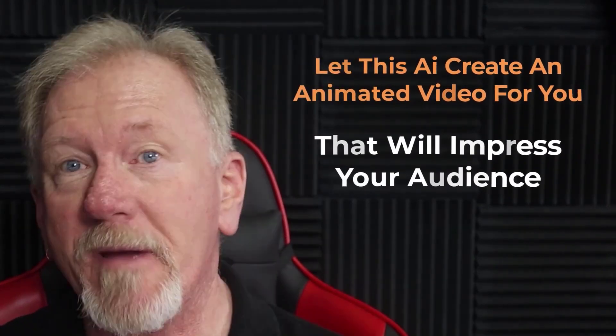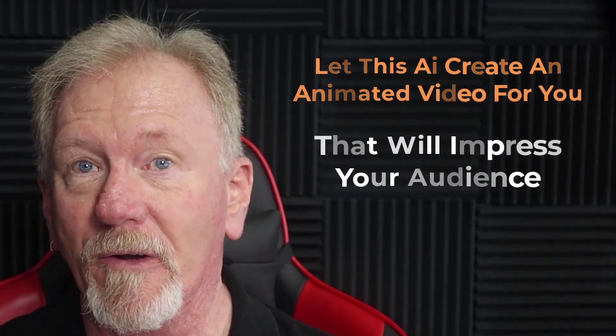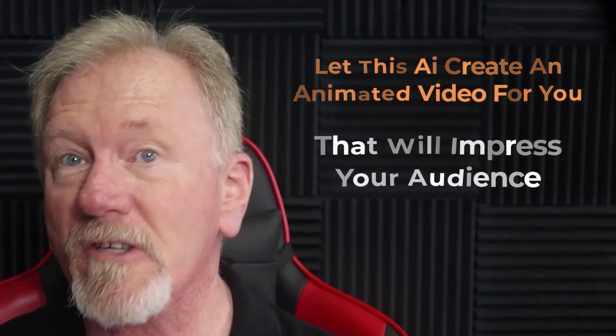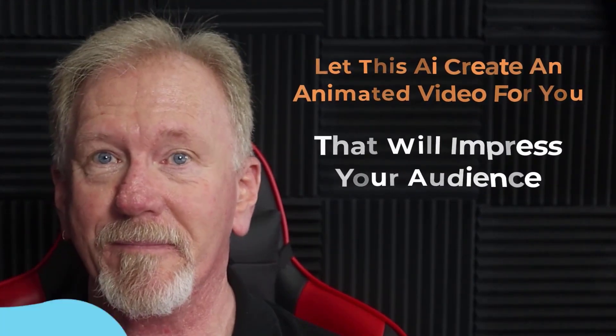Let this AI create animated videos for you that will impress your audience. If you'd like to learn a little bit more about that, please stick around to the end.